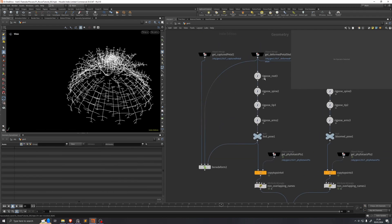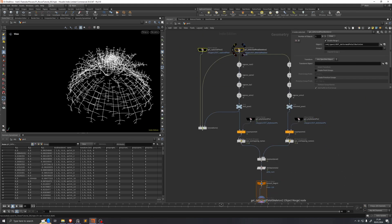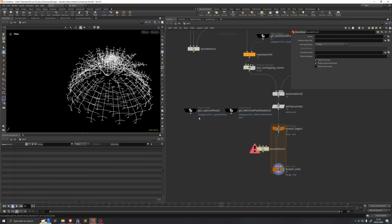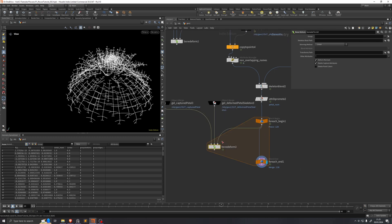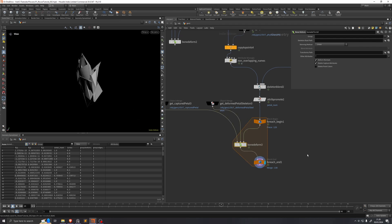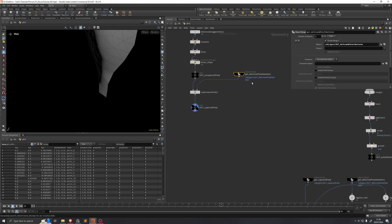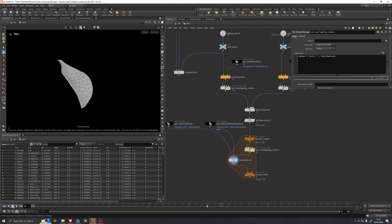Right now petal_num is a point attribute but the for-each loop expects a primitive attribute, so we'll promote it from point to primitive using Attribute Promote. Putting this into the for-each loop, we now run over each petal one by one. We want to do the bone deform inside this loop — we have the captured petal, the petal skeleton, and the incoming animation. Connecting the captured petal and rest points, then the posed skeleton in the third input of the Bone Deform, and adding the same name-wrangle back, we can see it is actually working.